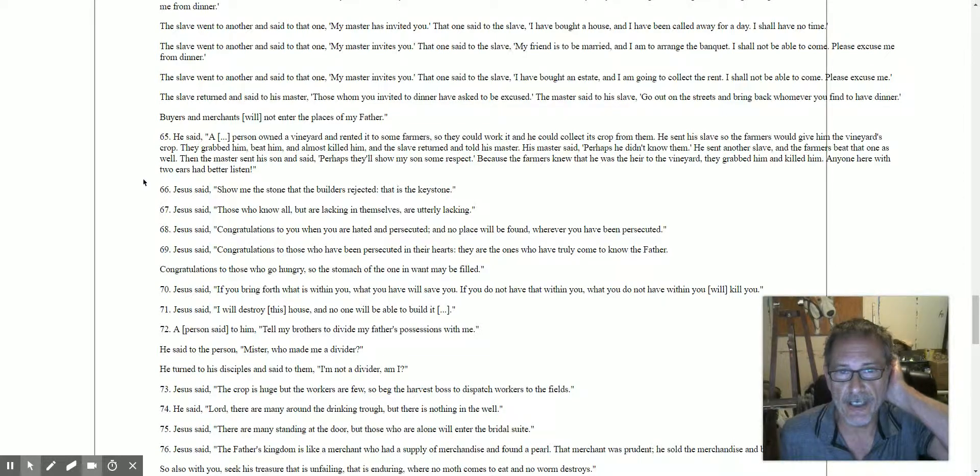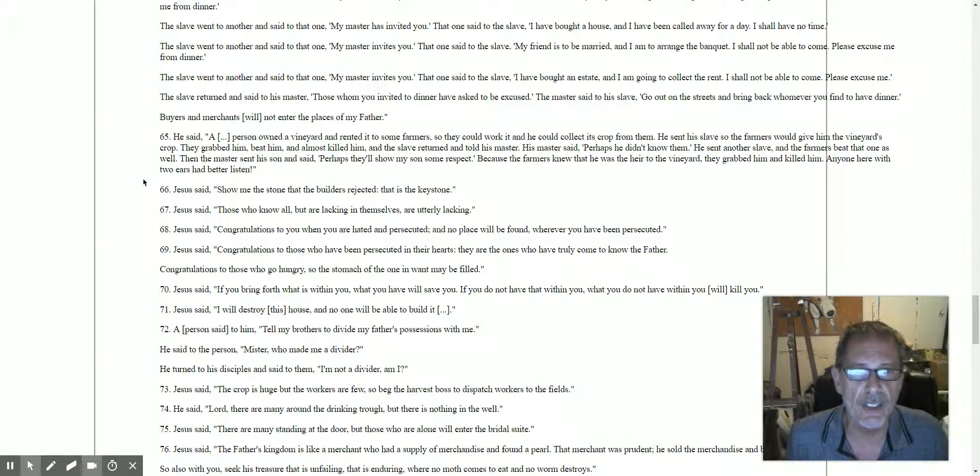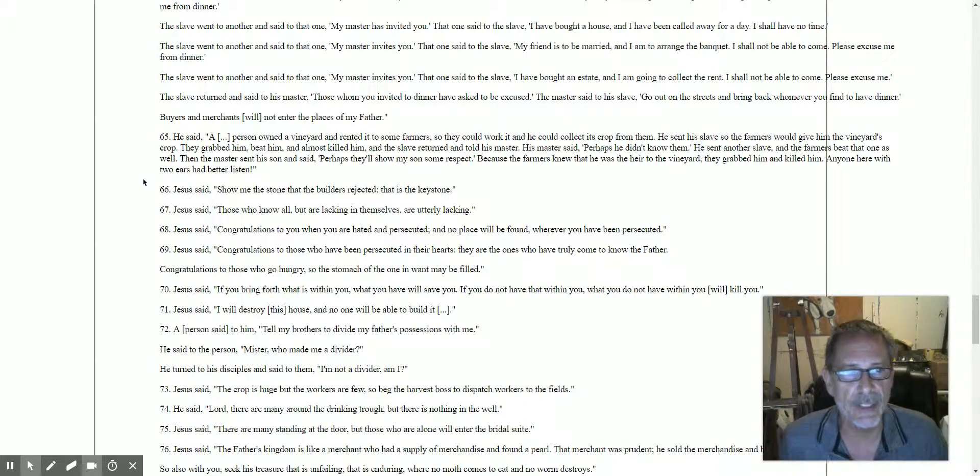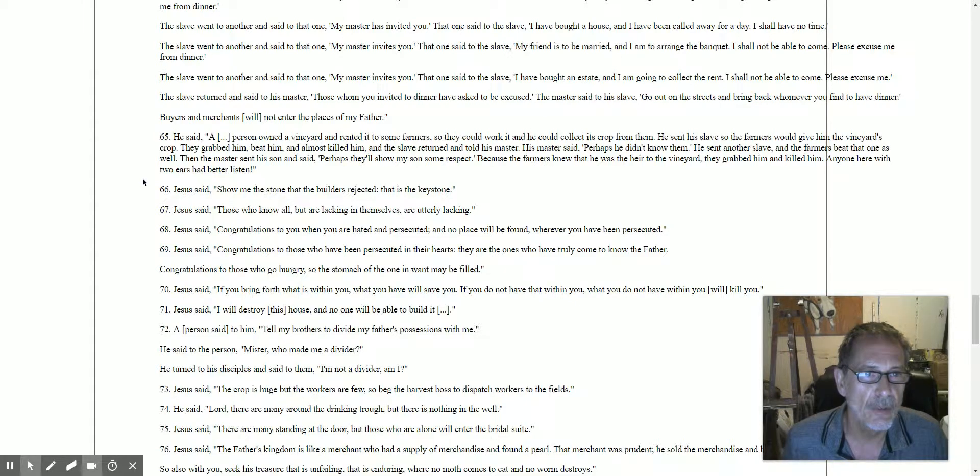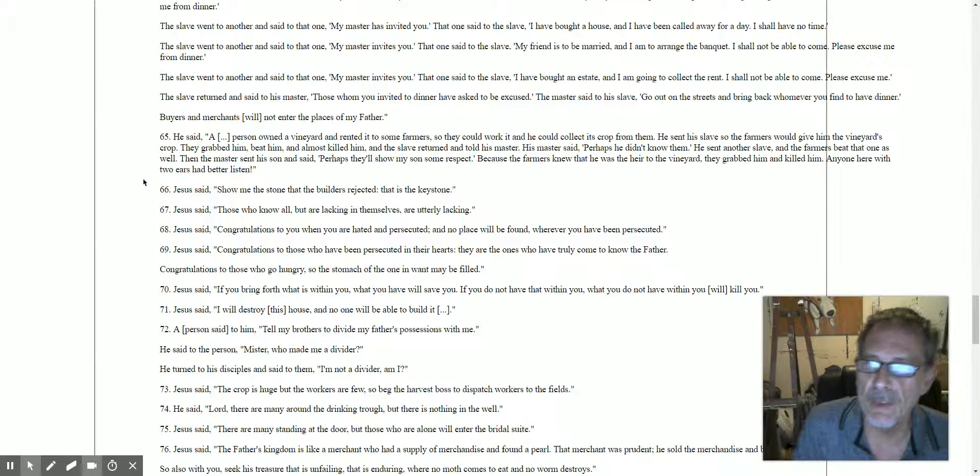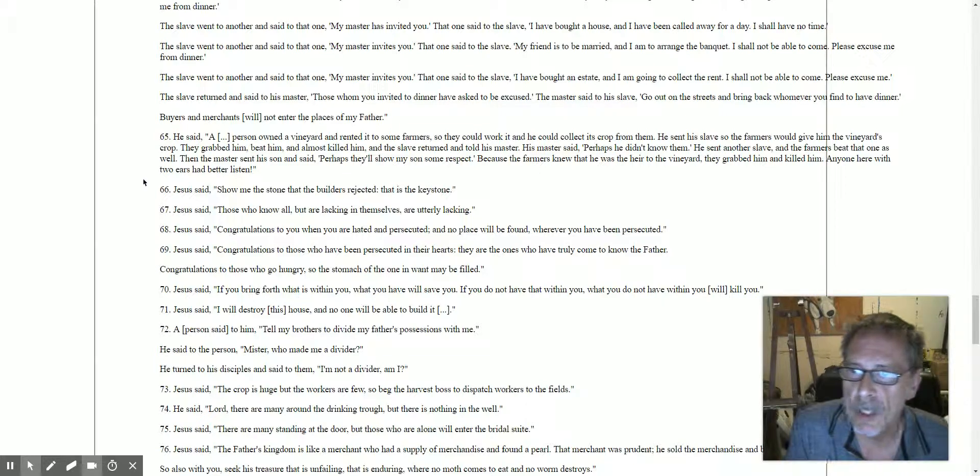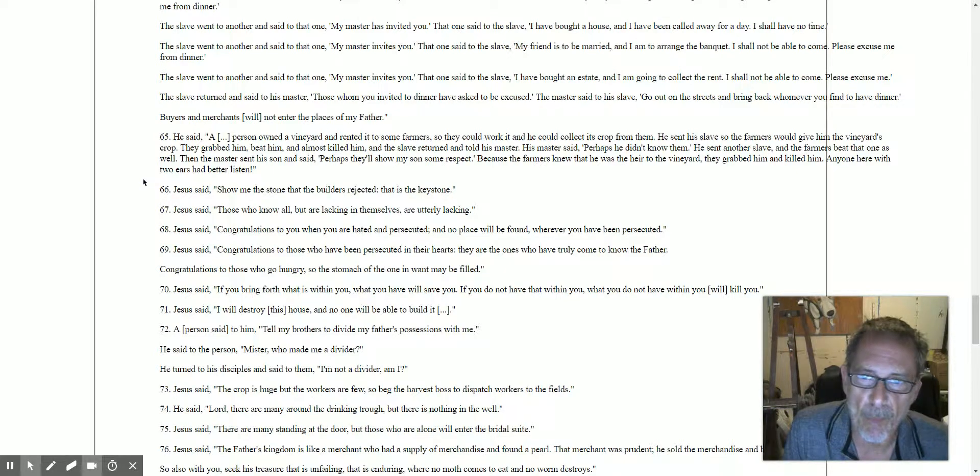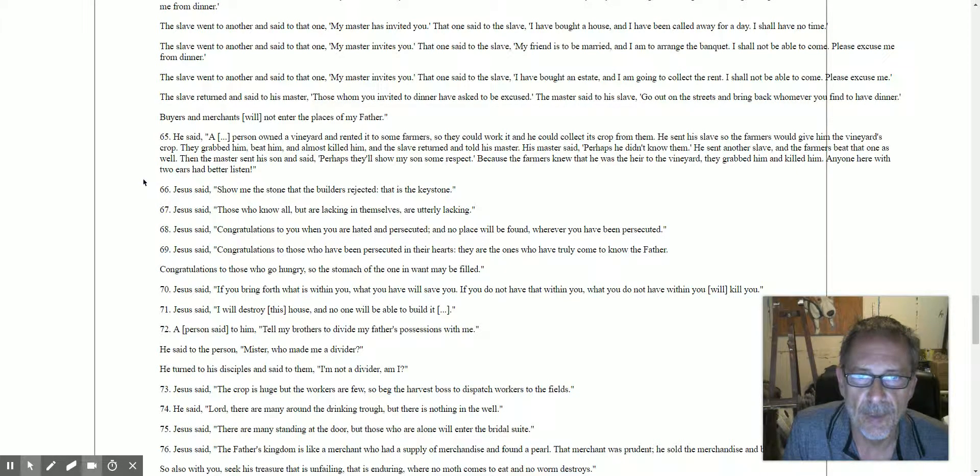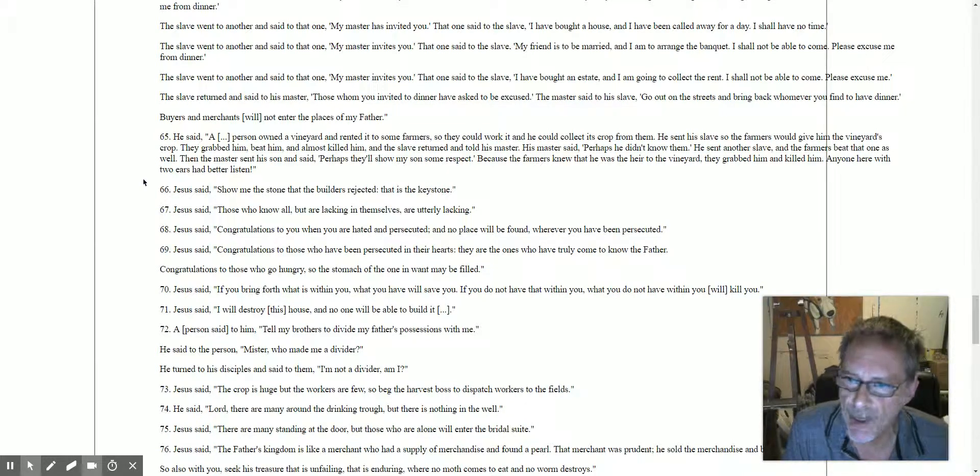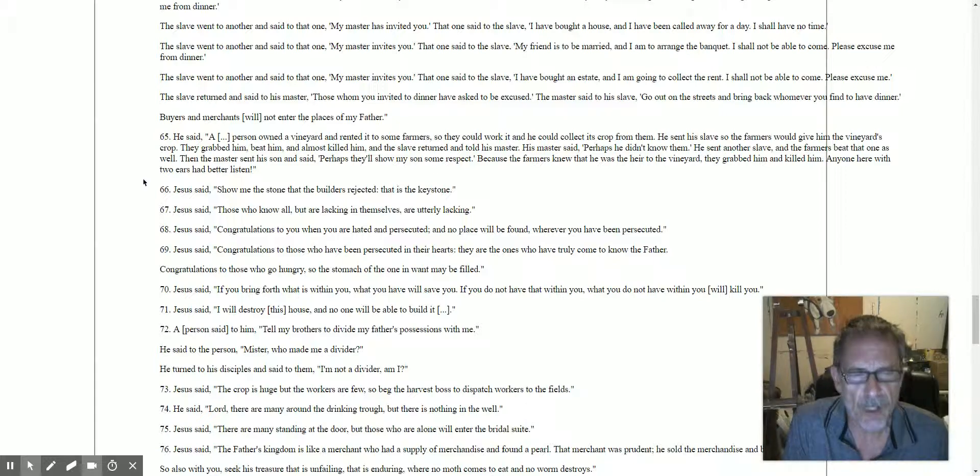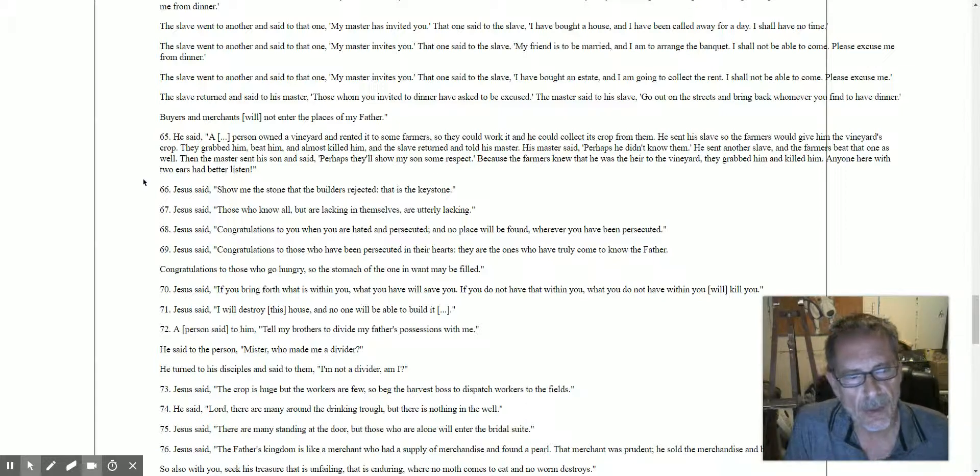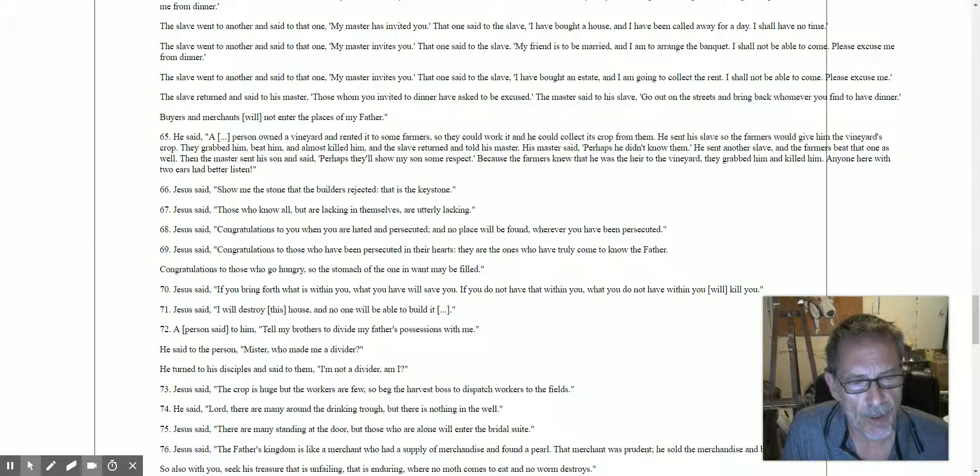He says a person owned a vineyard and rented to some farmers so that they could work it, that they could collect its crop from them. He sent a slave to the farmers. The farmers would give to him the vineyard's crops. They grabbed him, beat him, and almost killed him. And the slave returned and told his master. He said, 'Perhaps they didn't know them,' so he sent another slave. The farmers beat that one as well.